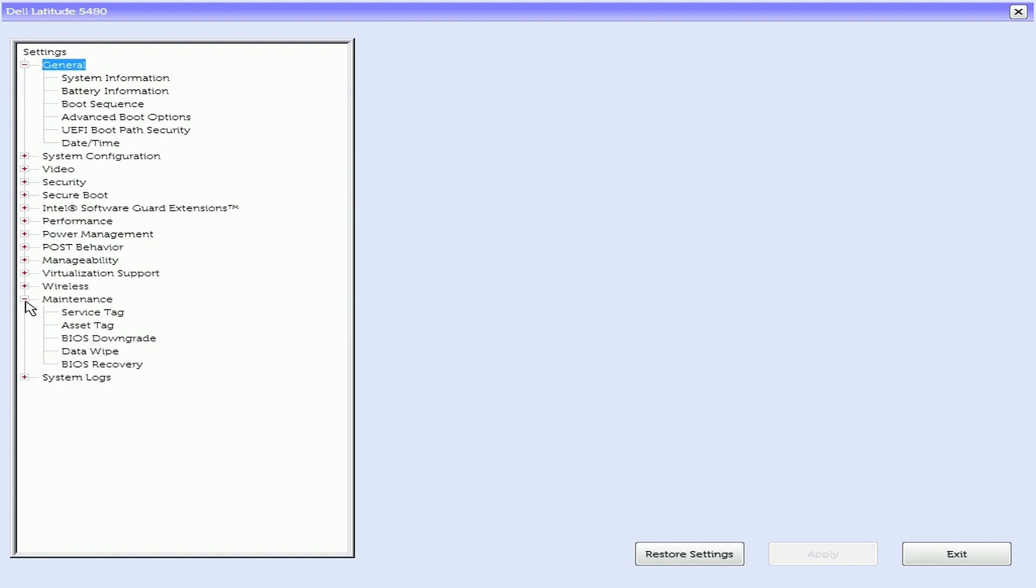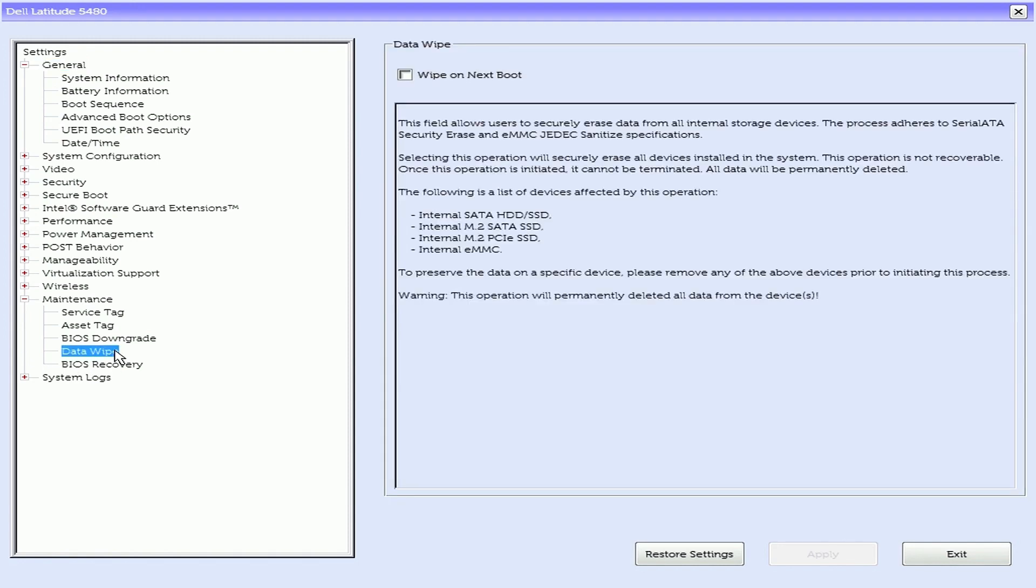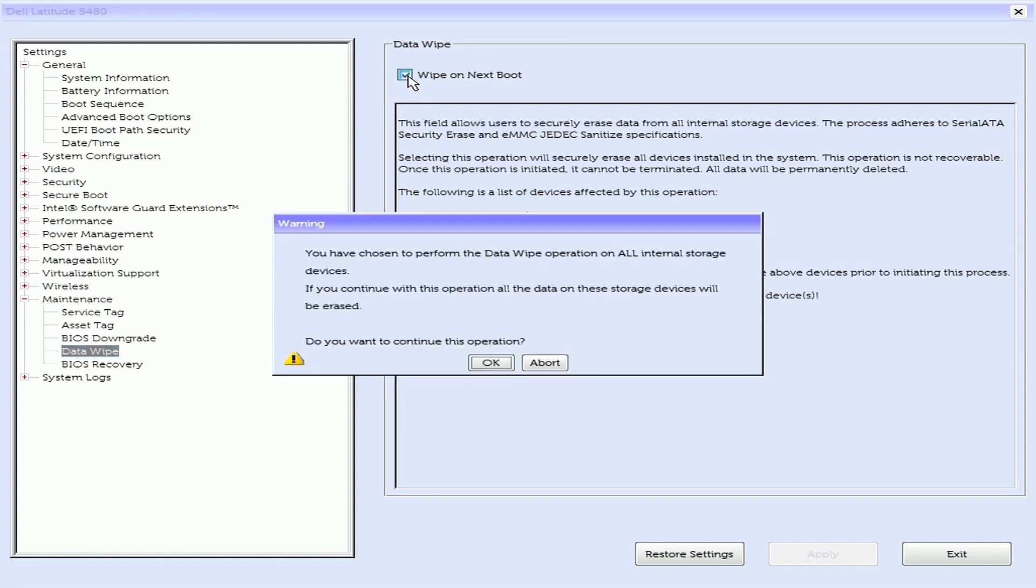Expand Maintenance and select Data Wipe. Check the option for Wipe on Next Boot, then click OK.